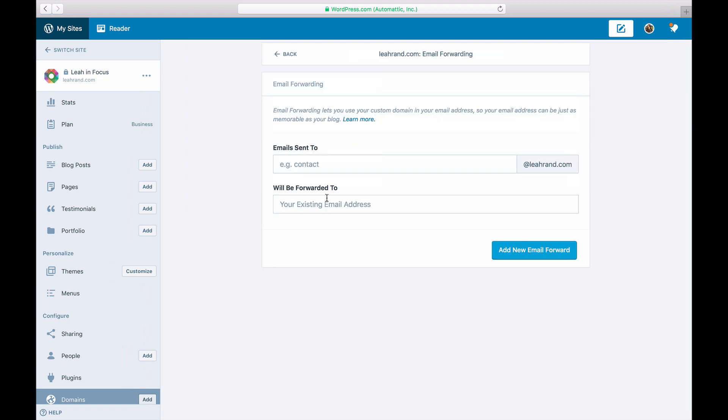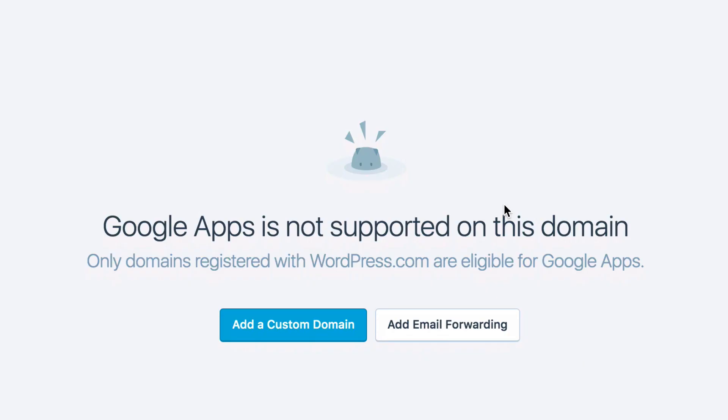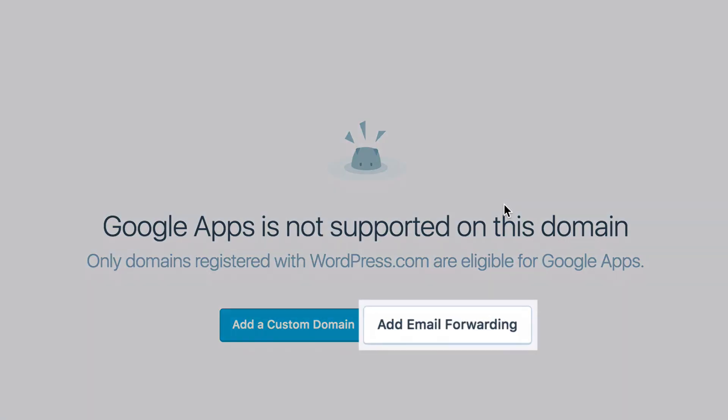If you have a mapped domain registered elsewhere, you might see a screen like this. Click on Email Forwarding below the notice.